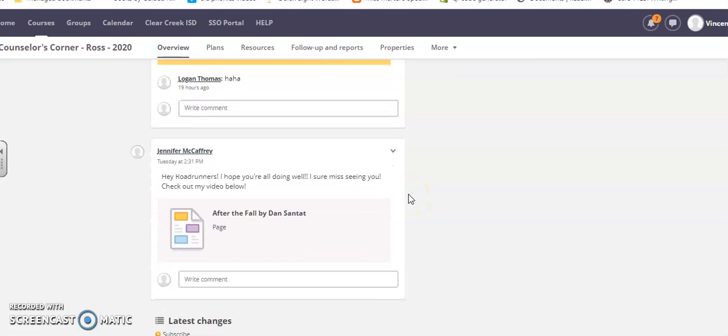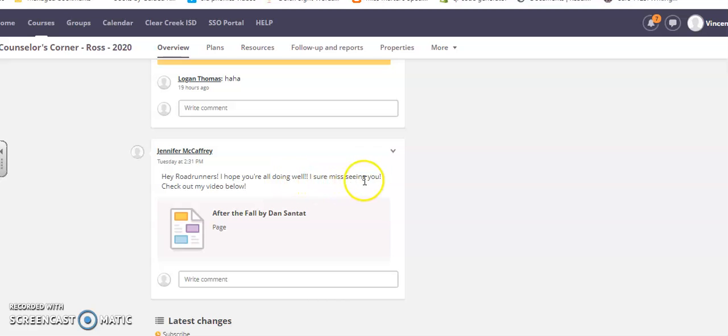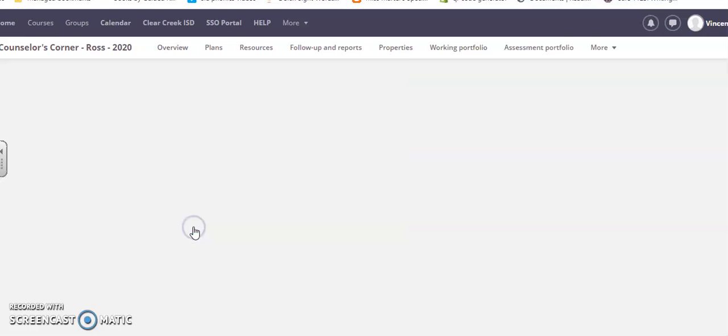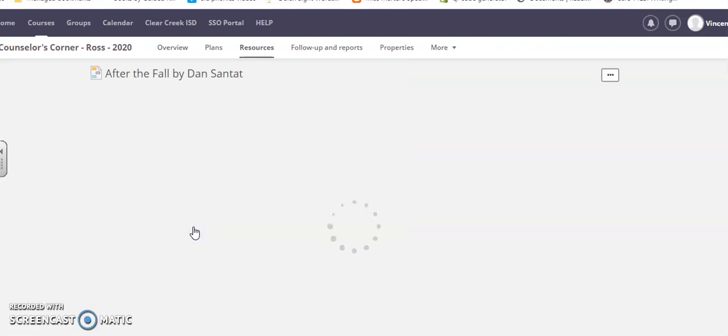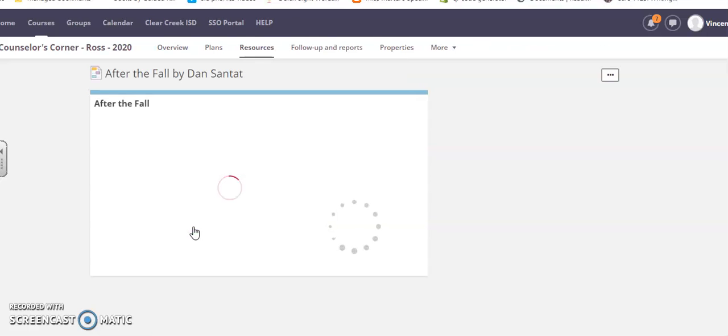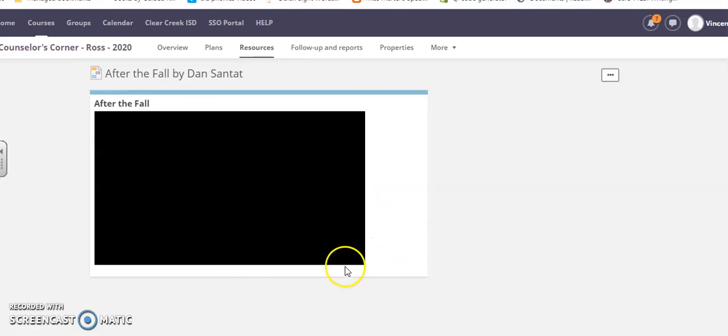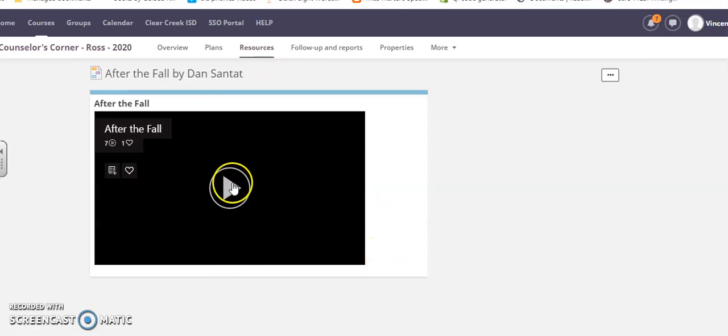She also has a little page right here that says 'Hey Roadrunners, I hope you're all doing well. I sure miss seeing you. Check out my video below.' You can click it and once it loads, you can listen to a little video.